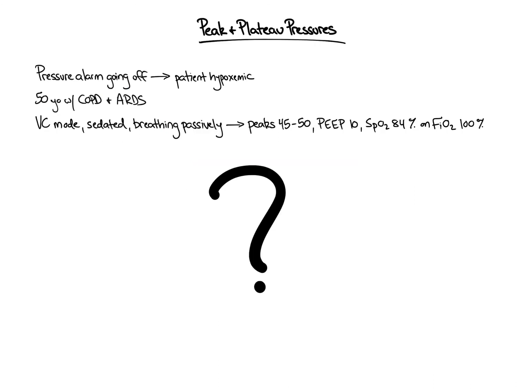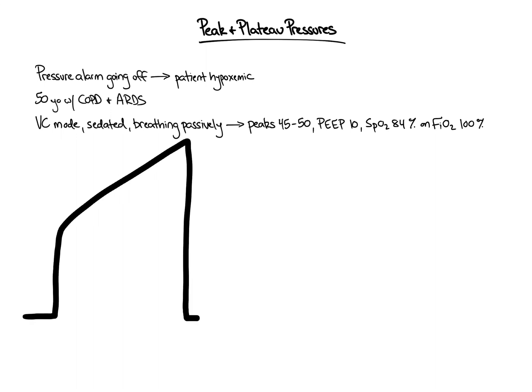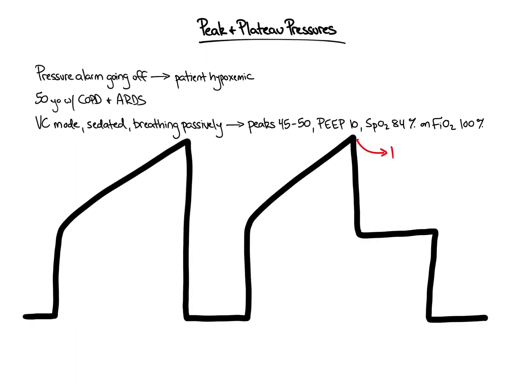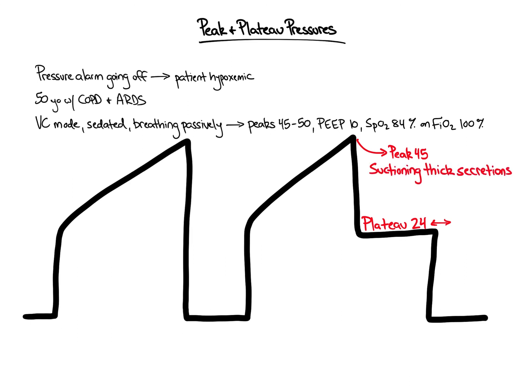Let's go back to our initial case. An inspiratory hold is performed. The peak inspiratory pressure is found to be 45 with a plateau pressure of 24, which is unchanged from the last ventilator assessment. Suctioning is performed and a large amount of thick secretions are removed from the endotracheal tube. Immediately following suctioning, the peak inspiratory pressure decreases to 32 and the oxygen saturation improves to 94%.